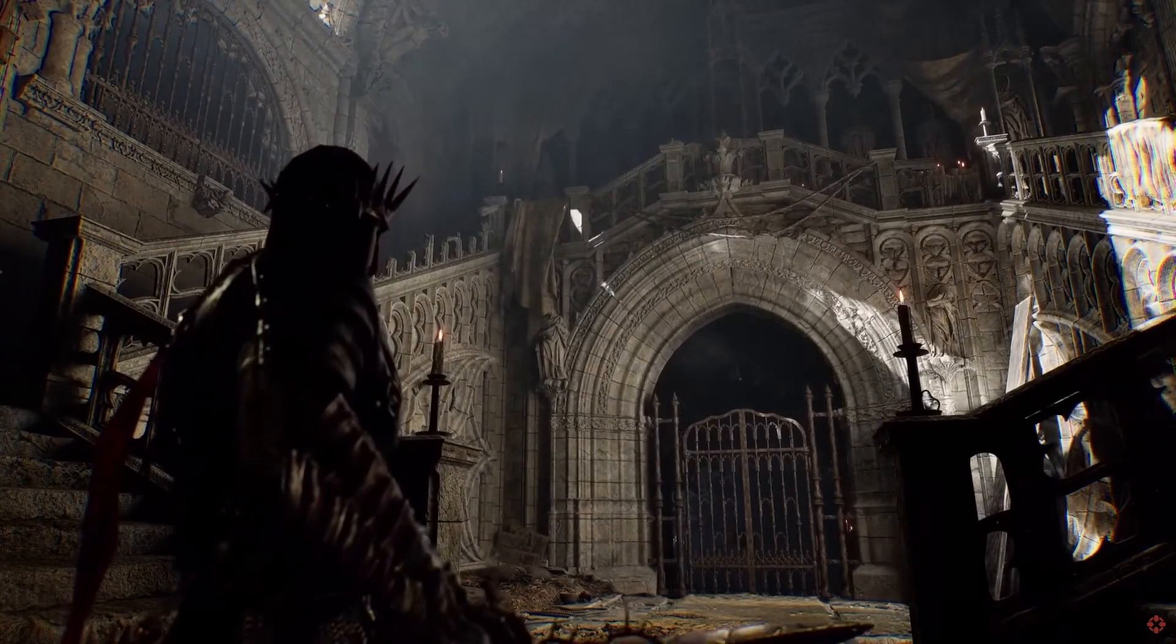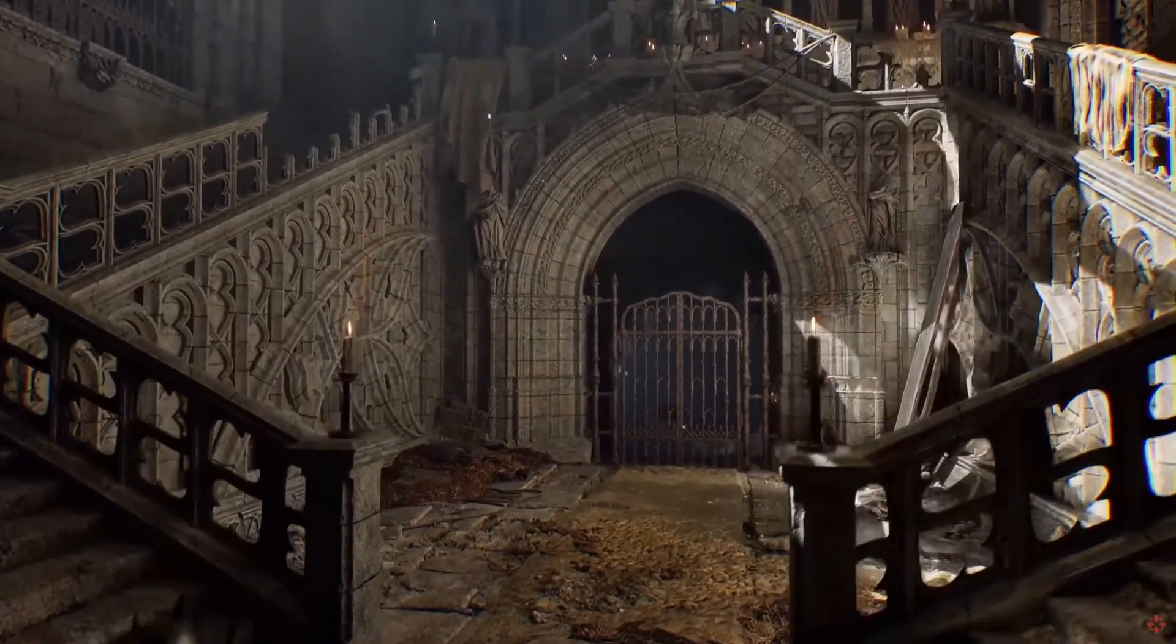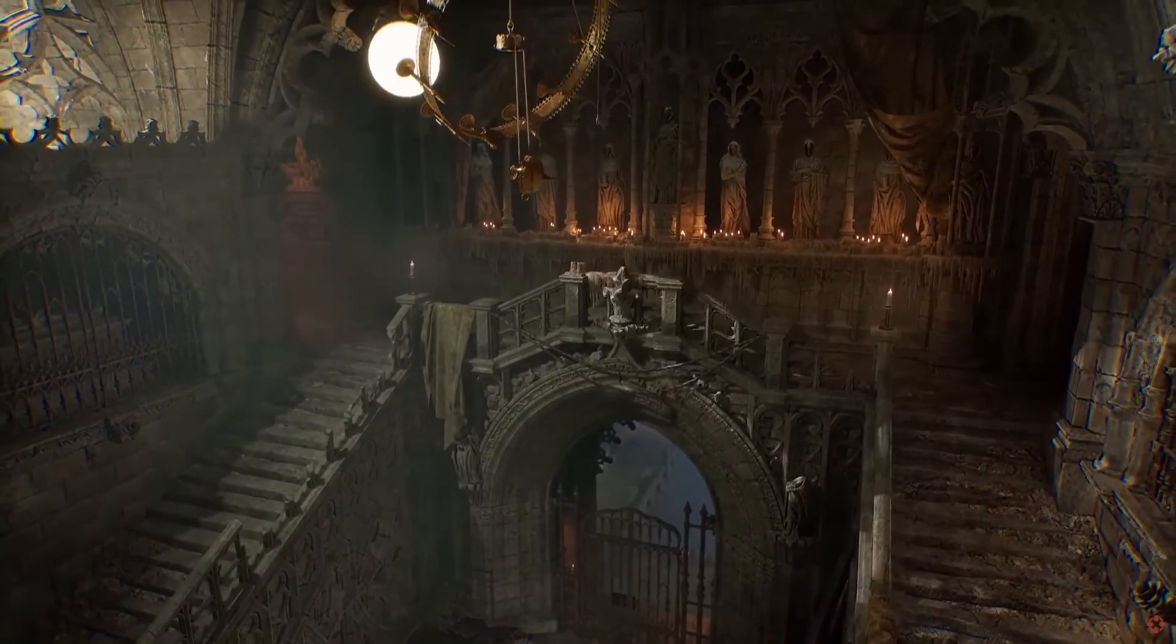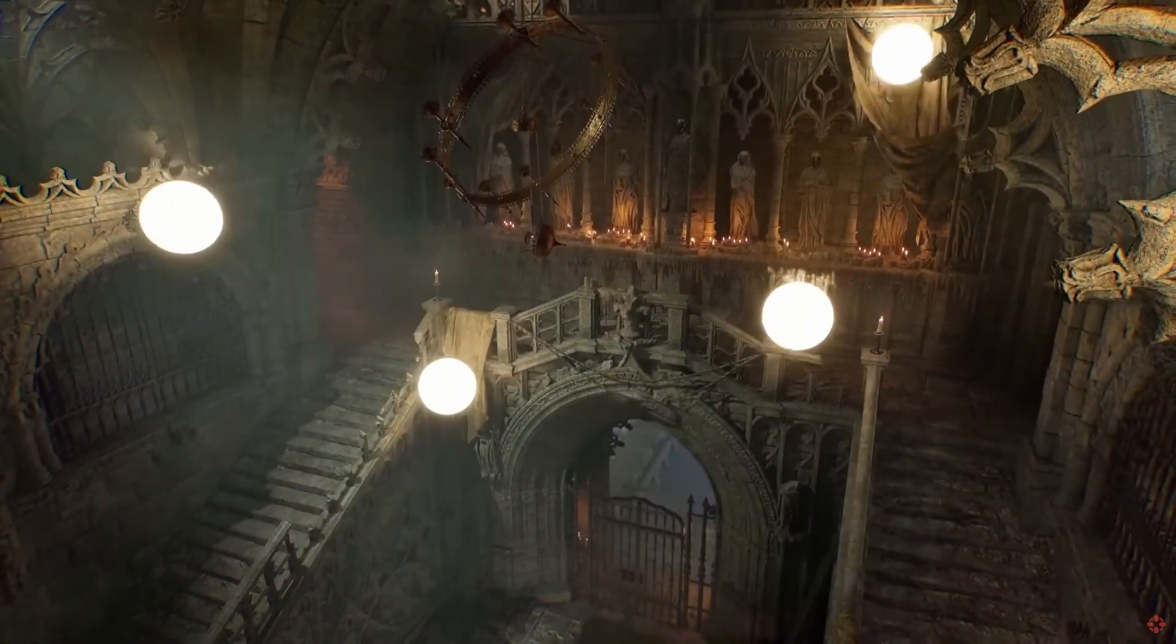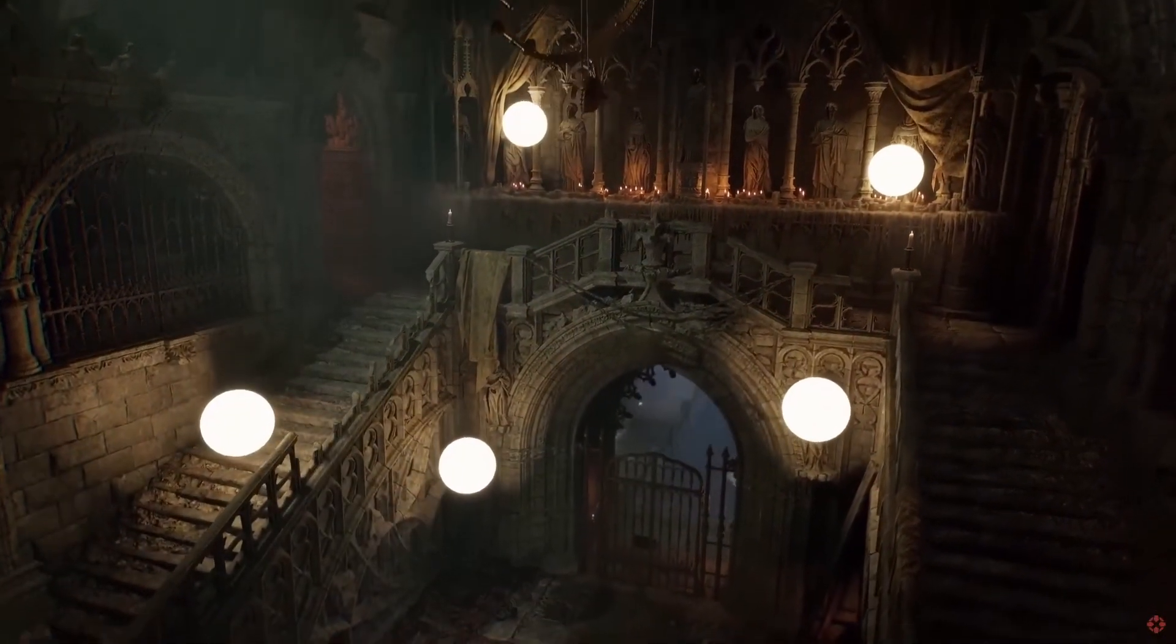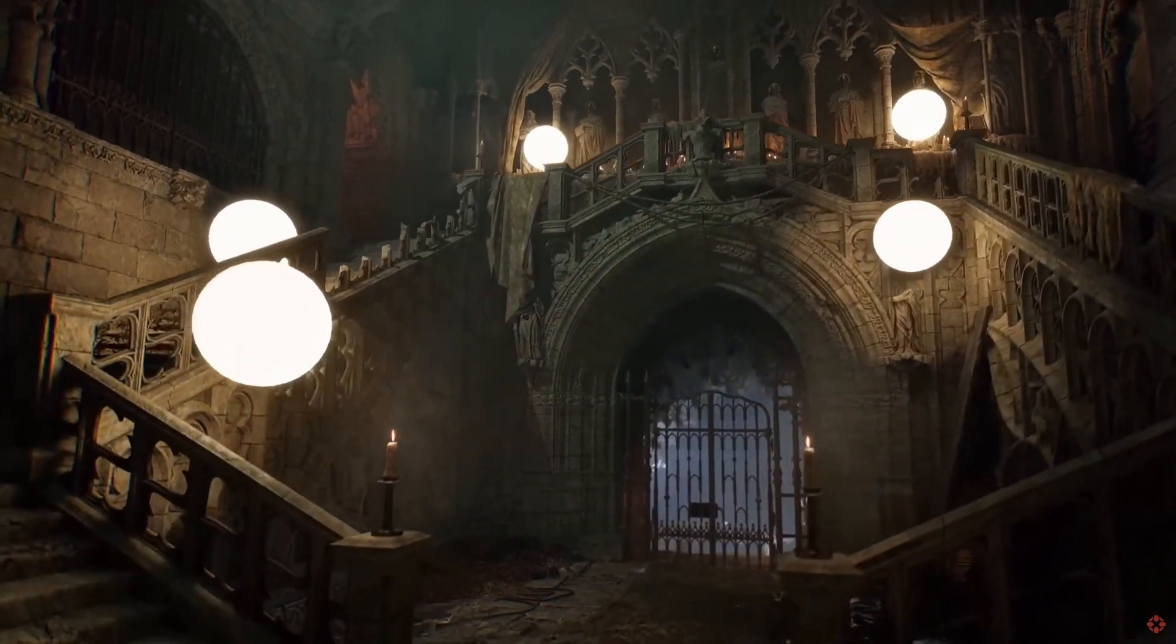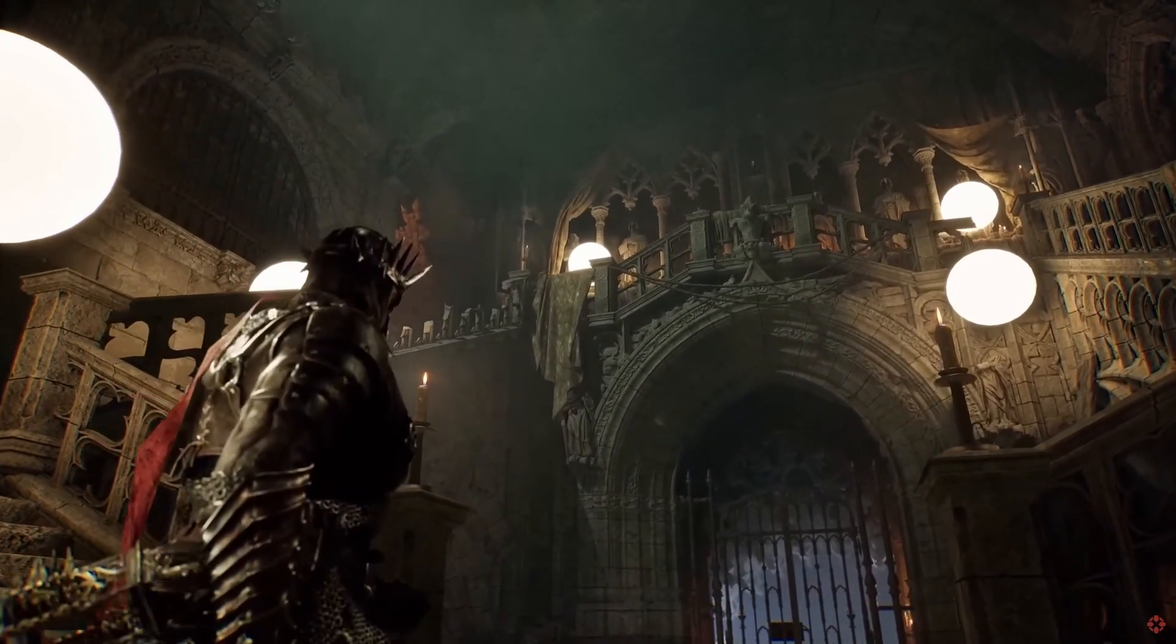I think we've all seen the State of Unreal presentation from Lord of the Fallen, where they start using these emissive little lights to help art direct the lighting of the scene without the addition of expensive additional lights, just using straight up lumen emissive properties.